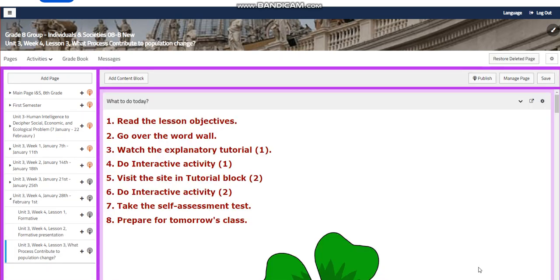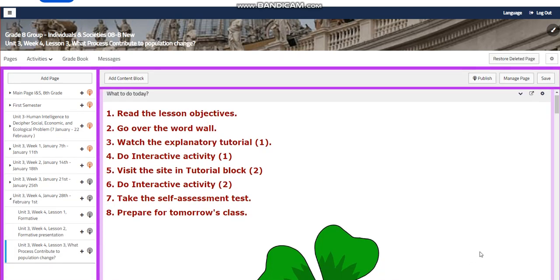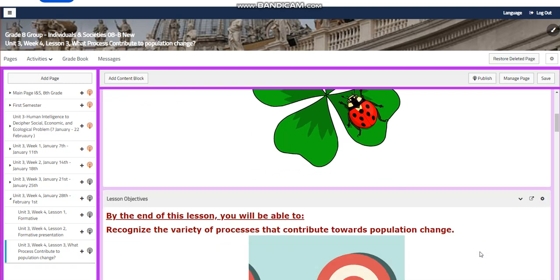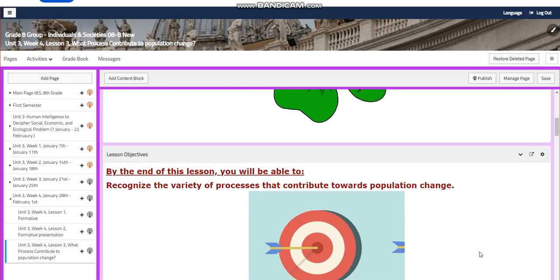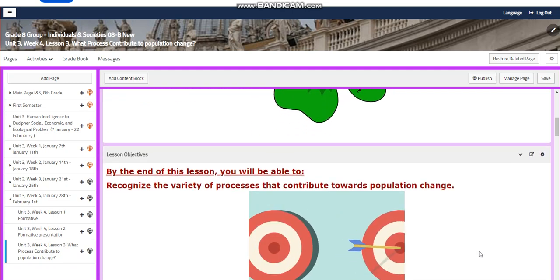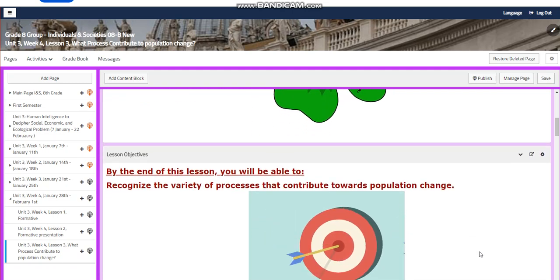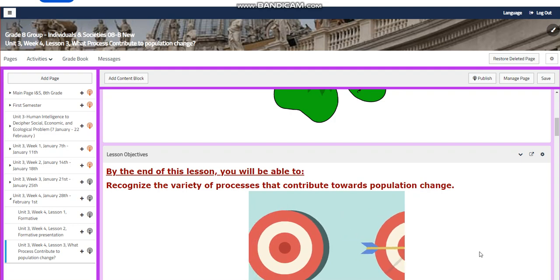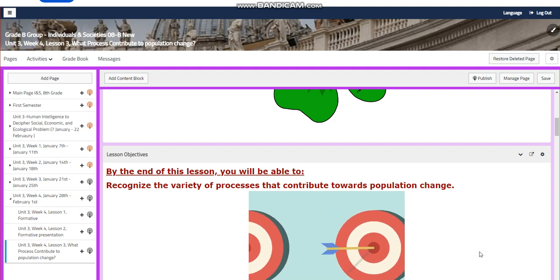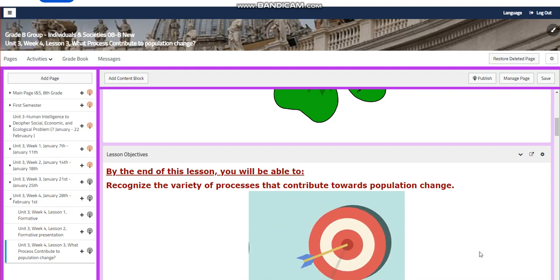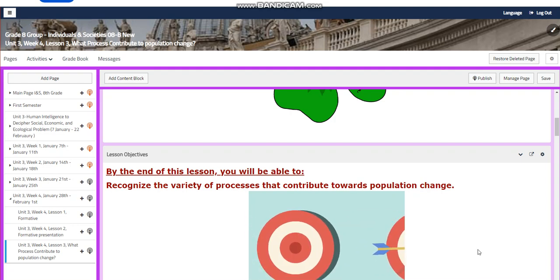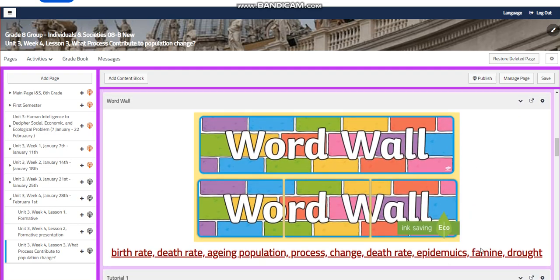For Lesson 3: What processes contribute to population change? By the end of this lesson, you will be able to recognize the variety of processes that contribute towards population change.